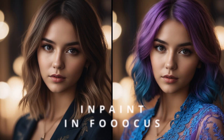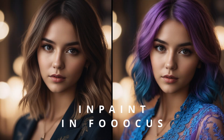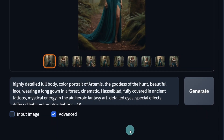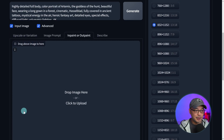Well, hello good people. Today we're going to focus on inpainting in Focus. Getting right to it, the first thing you want to do is head down to the bottom here, click on input image, and make sure you select the inpaint tab.